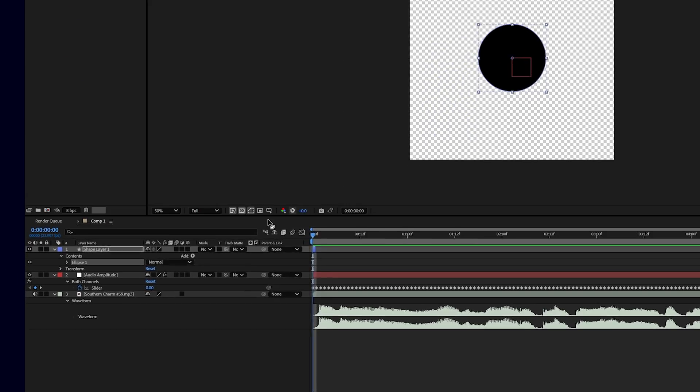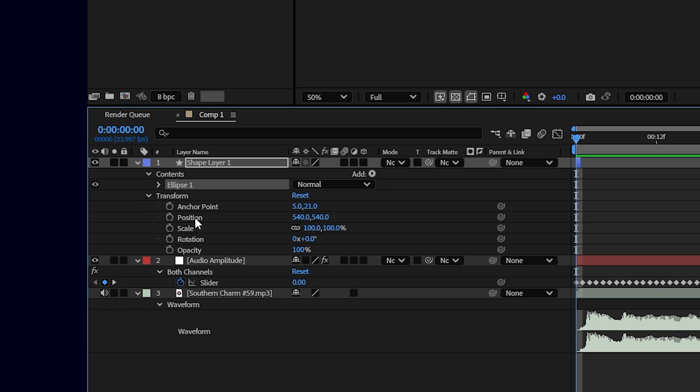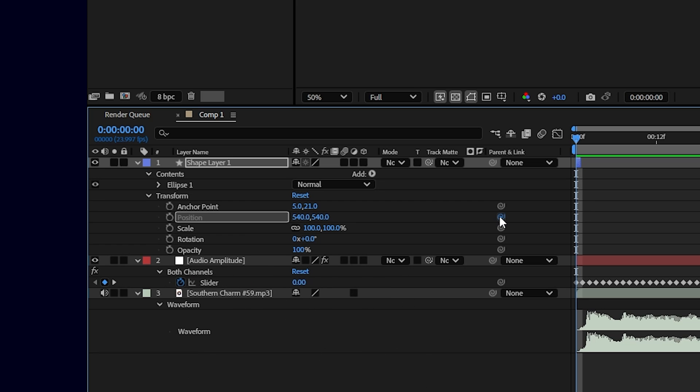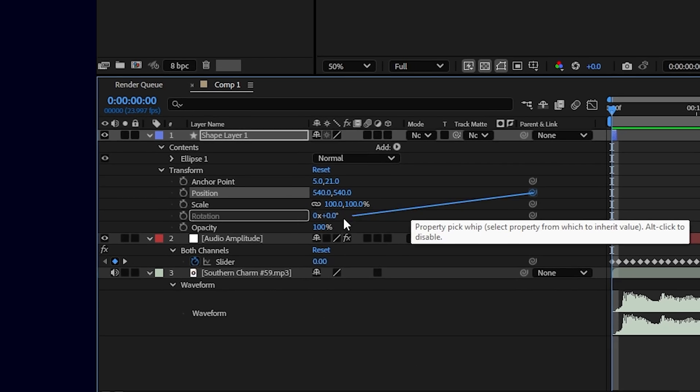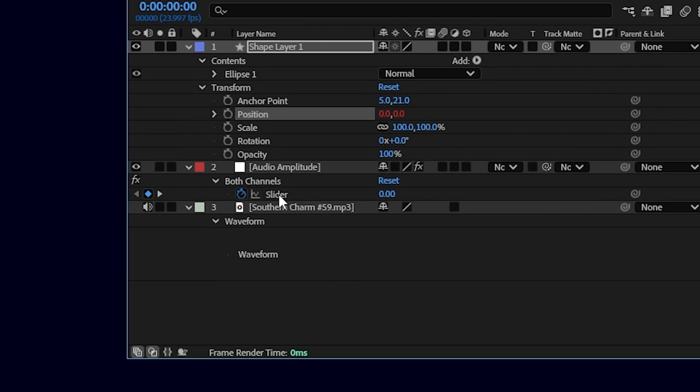Now let's take the position parameter of the circle and you can click the pick whip icon here beside it and parent it to the keyframes of the both channel that we created here. Just note that you have to parent it to the slider inside of it. Now when you play back, you get this.